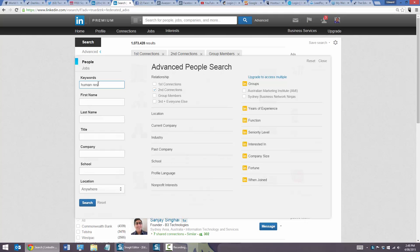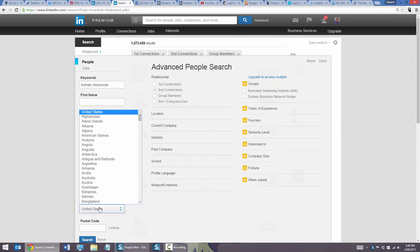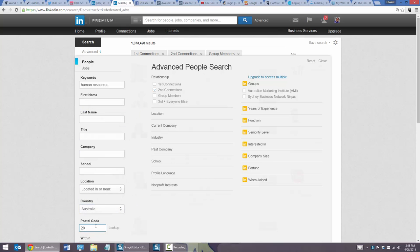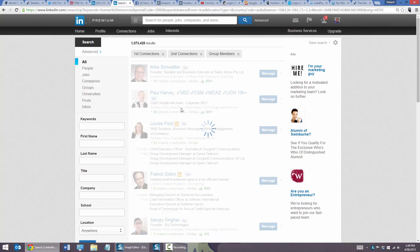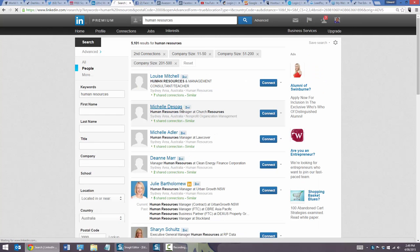For example, hypothetically I'm targeting human resource managers — so I'll type 'human resources,' select my location as Australia/Sydney, postcode 2000, within 15 kilometers, and second-layer connections. I'll also target businesses with at least 11 employees as a minimum. This is LinkedIn Premium functionality, which I highly recommend if you're serious about it. The search brings up people who aren't connected to me but connected to friends of mine, at companies in the 11 to 500 employee range.